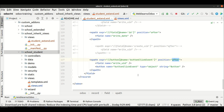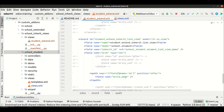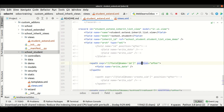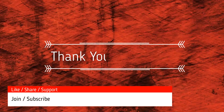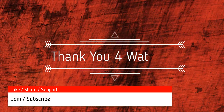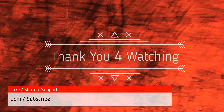I hope you understood the 'after' option as a position attribute in Odoo view inheritance. If you have any doubts related to this discussion, please comment below. See you in the next session.